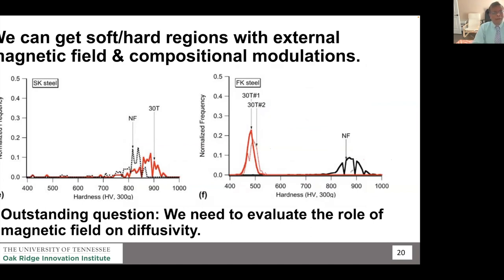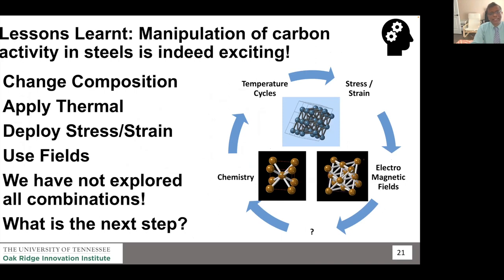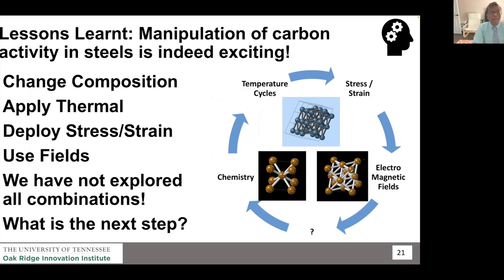With and without magnetic field we can manipulate soft and hard microstructures, but there are still unanswered questions — how does the magnetic field affect diffusivity? We didn't expect the substitutional elements to move so fast. What it clearly shows is that external fields are another area to manipulate microstructure. The lesson learned is that if you are changing the carbon activity in steels, you can change composition, temperature, stress, strain, or apply fields — we have not explored all combinations.